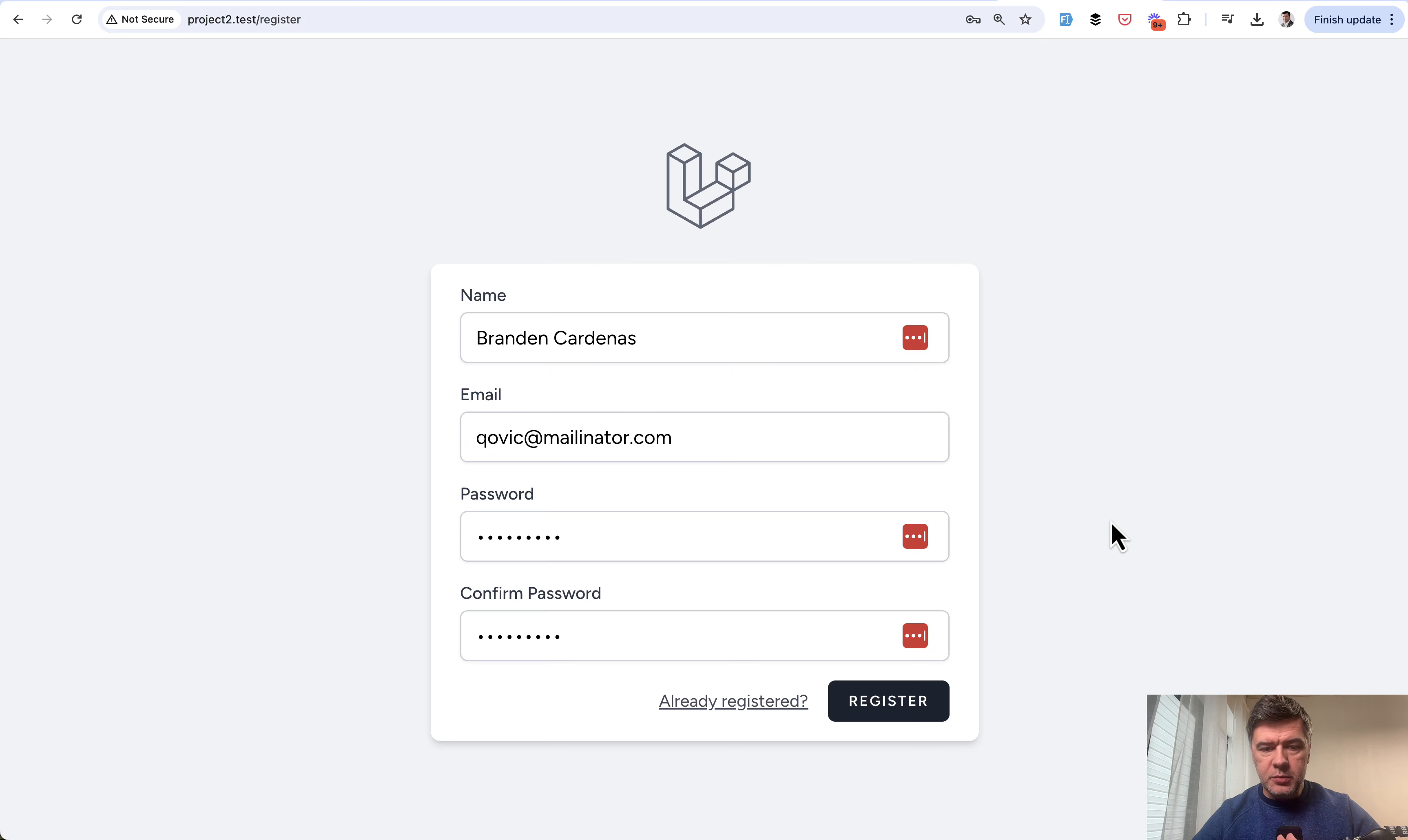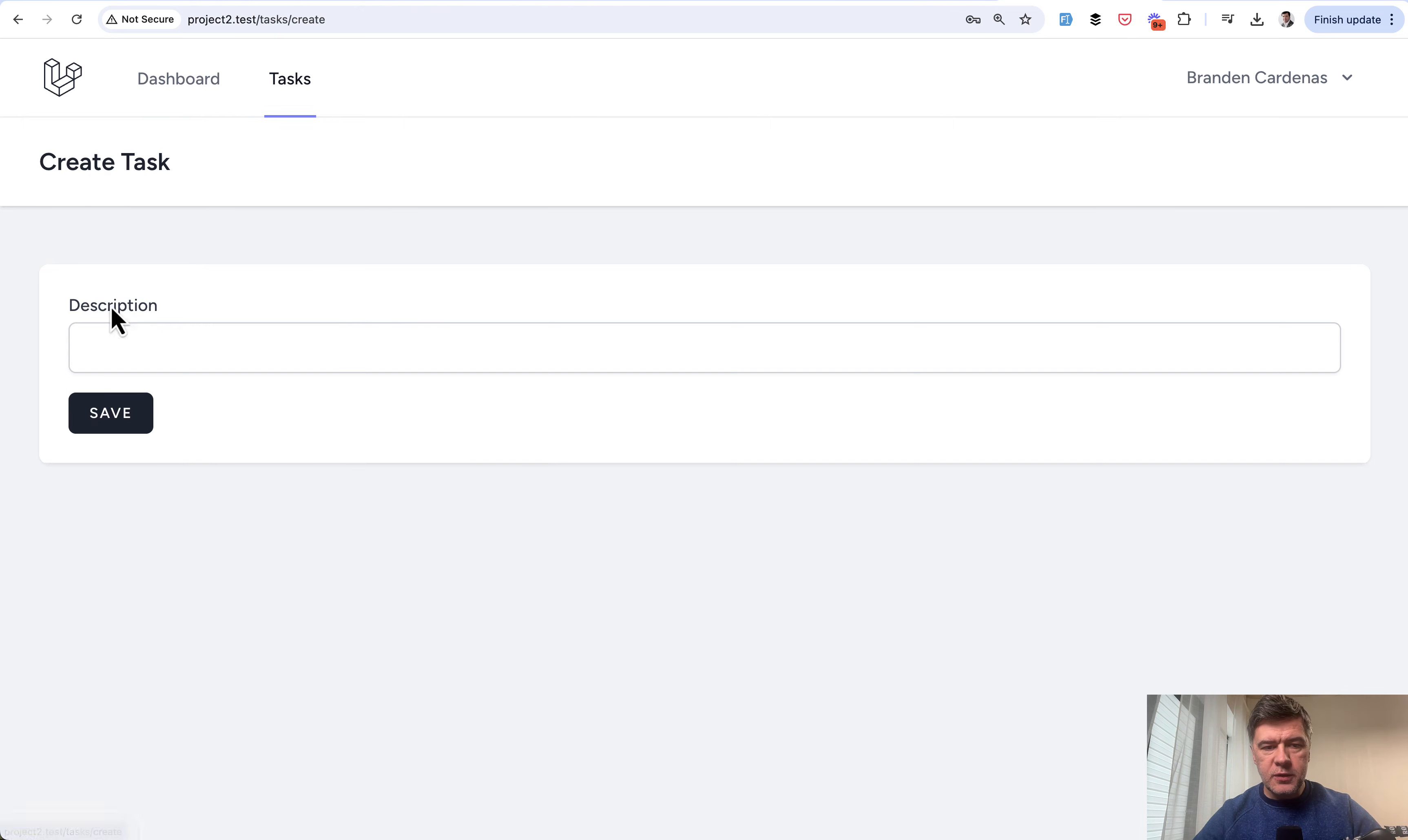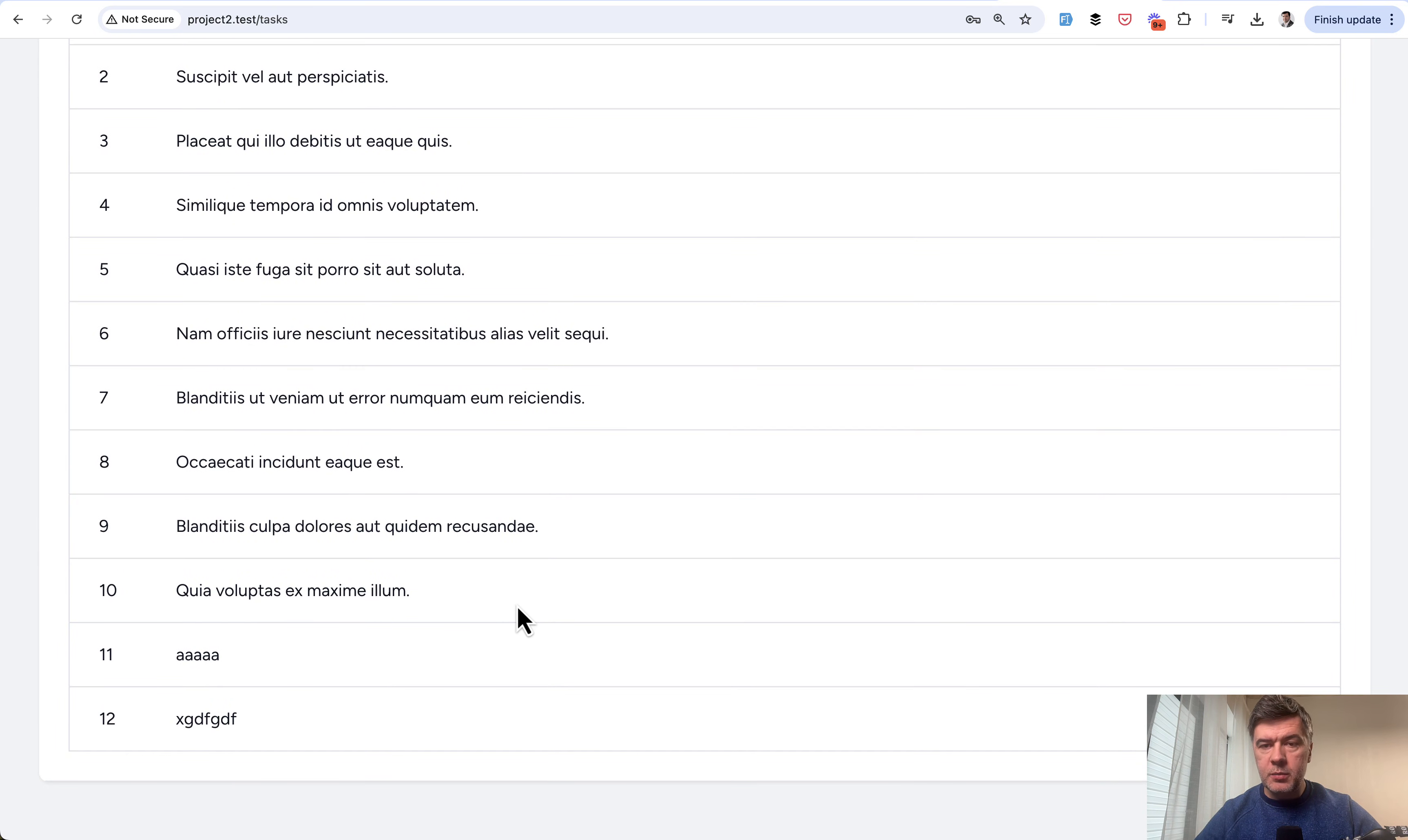So this is the project based on Laravel Breeze, and if I register with fake Faker Chrome extension with a user that is not admin, and I go to tasks CRUD, I see only create button, but I don't see any buttons of edit and delete because I don't have permissions. So for example, I can create something, create a task which appears at the bottom, and that's it.